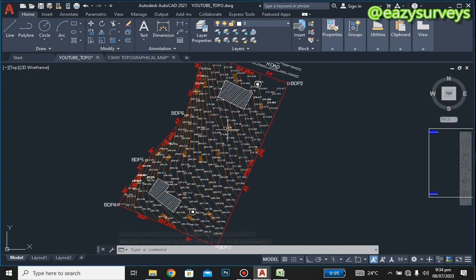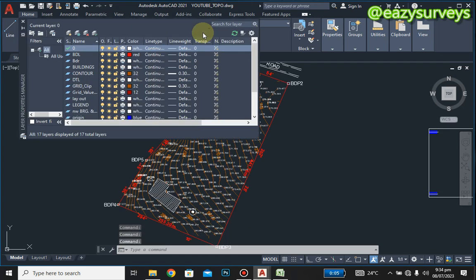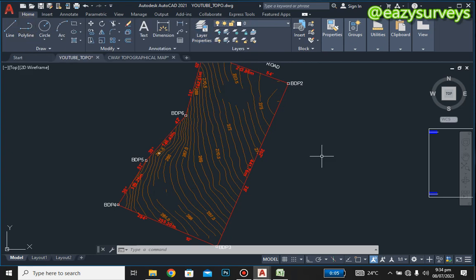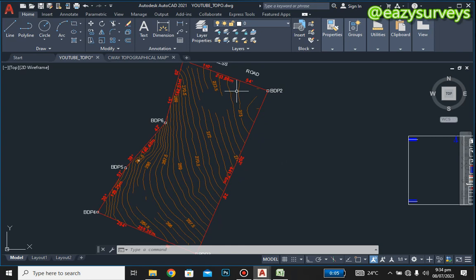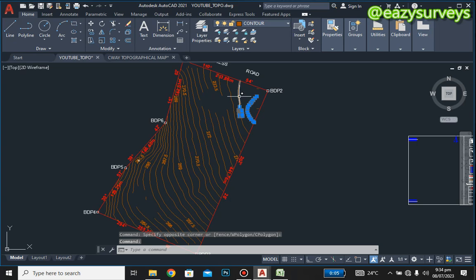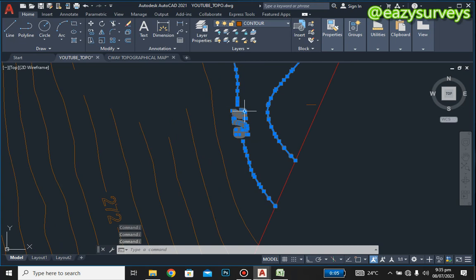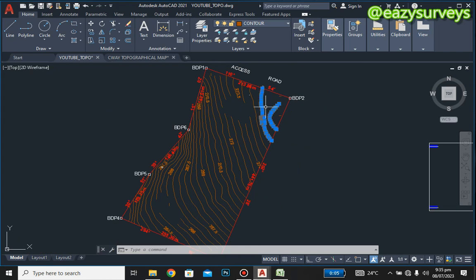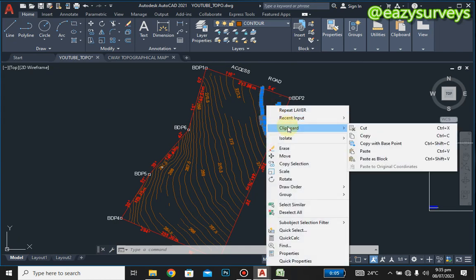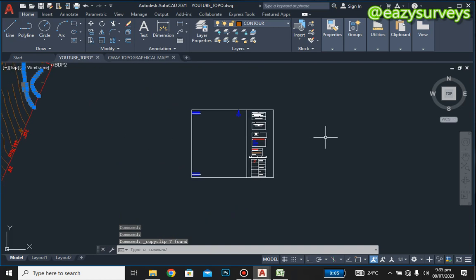For the contour lines, you don't need to do much. Uncheck the layer of other features that are overlaying, such as the details layer, so that you can see your contour lines clearly. Then highlight one of the contour lines along with its label — make sure the label of the contour line is showing — and select one or two of the contour lines.